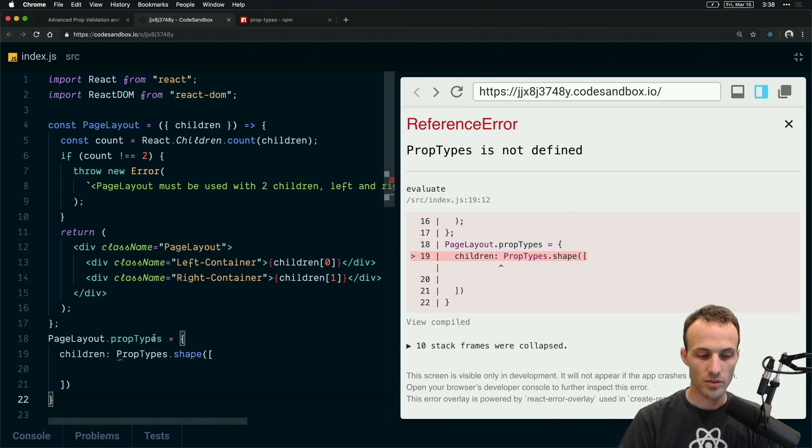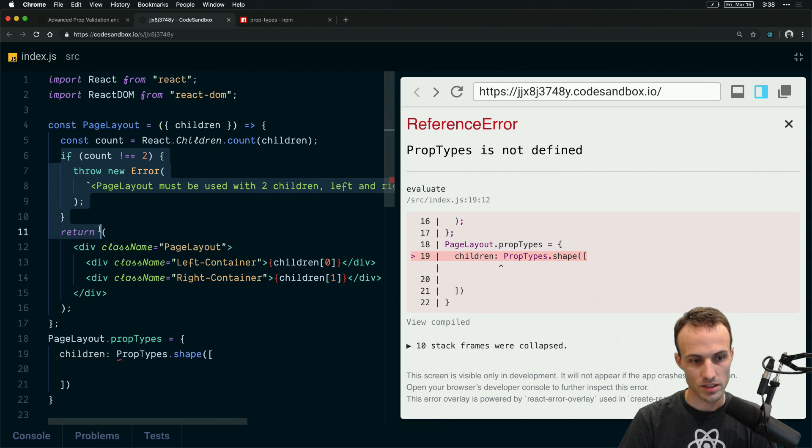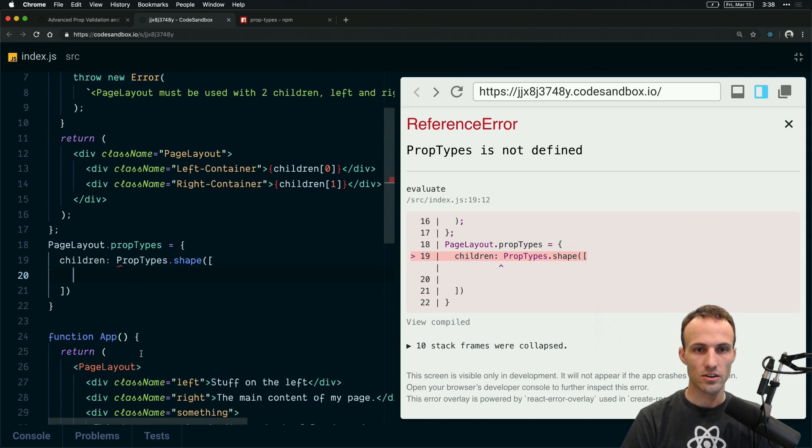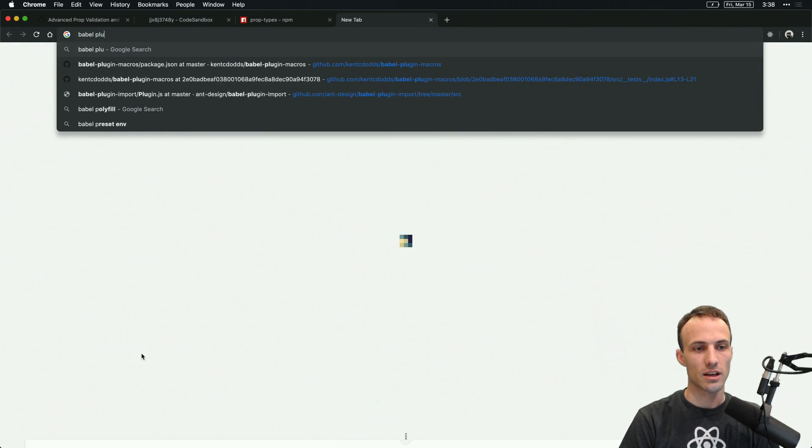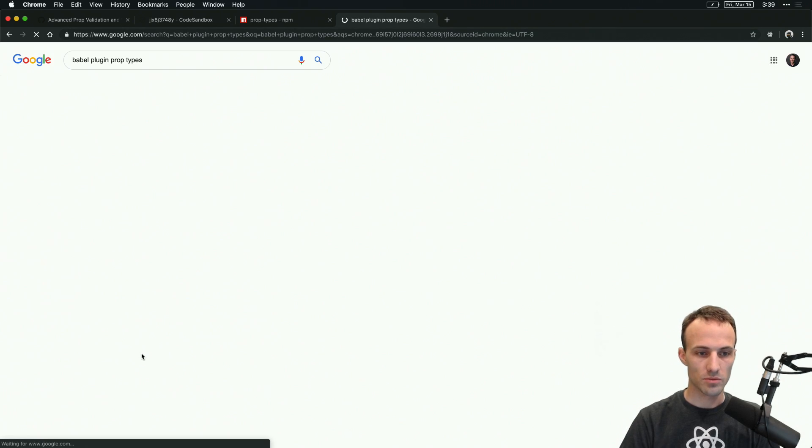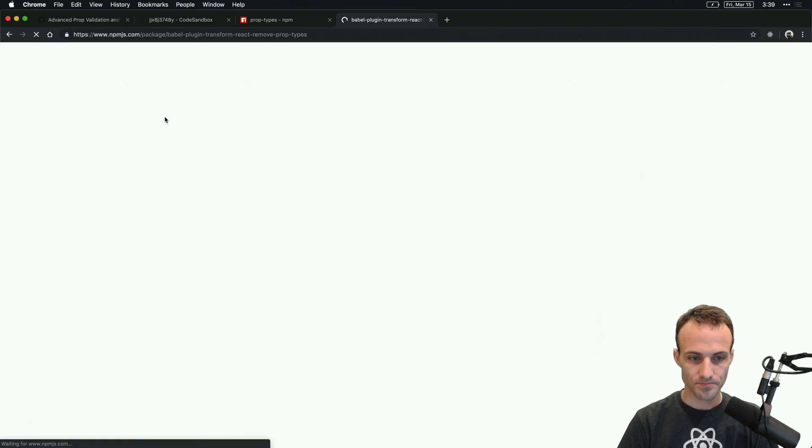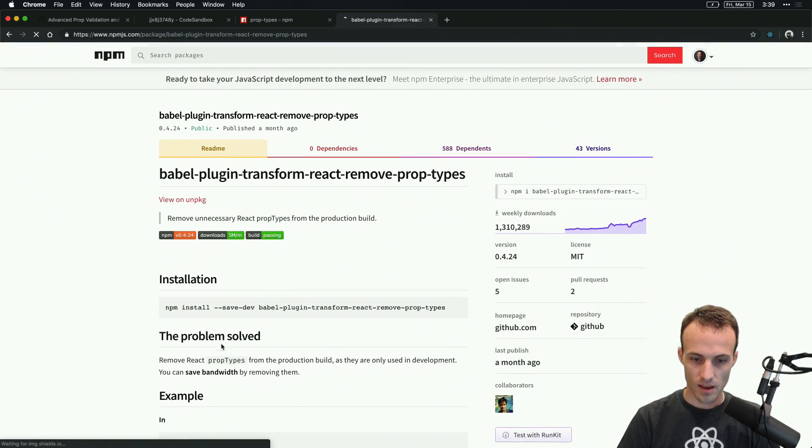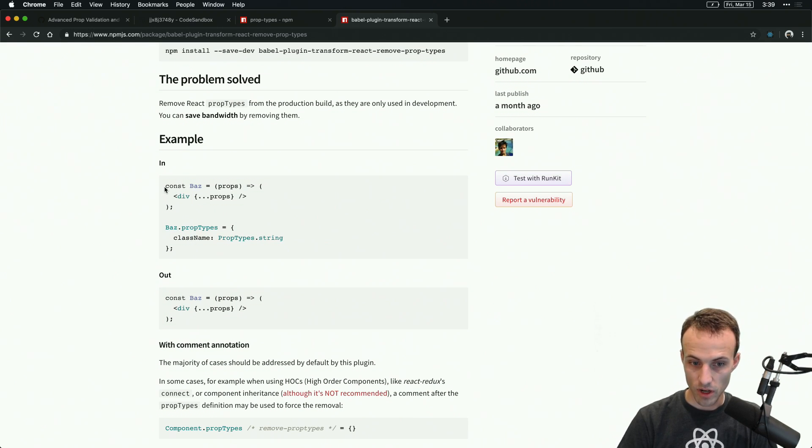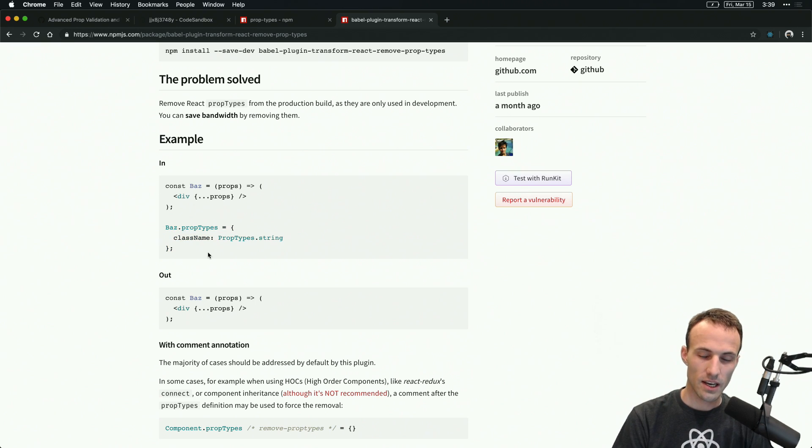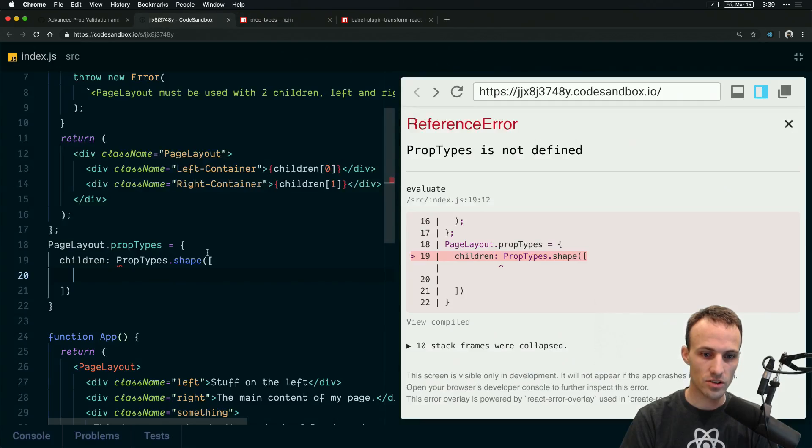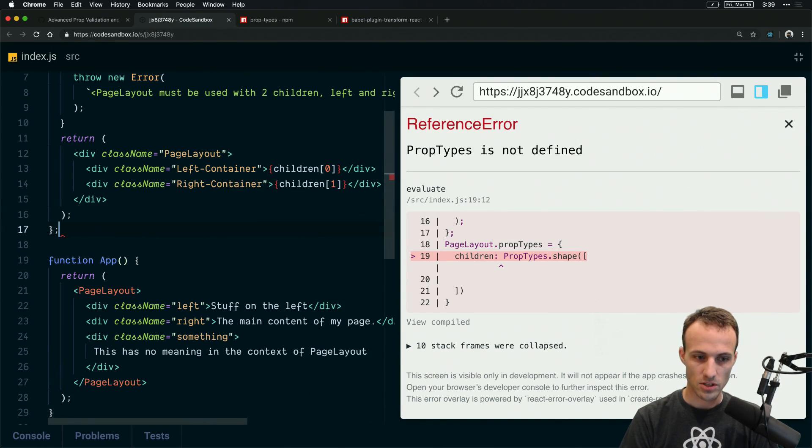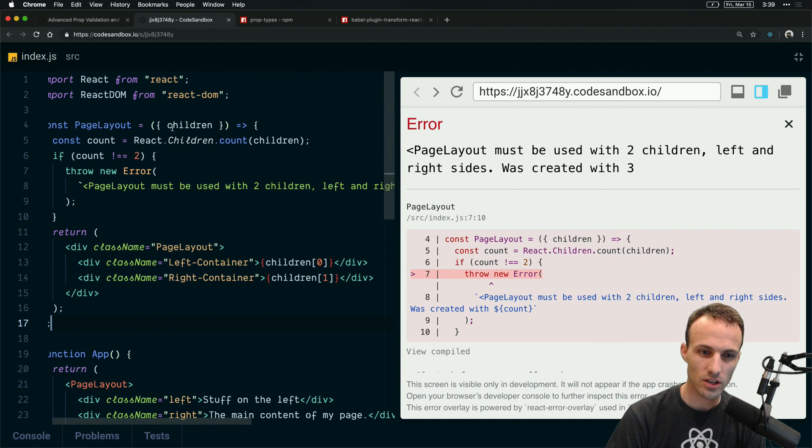But that would allow you to—the benefit of using prop types instead of a runtime check here is then you could use babel-plugin-prop-types, remove prop types. And so then for your production build your prop types object will get removed completely and therefore you're shipping less code to the end user.